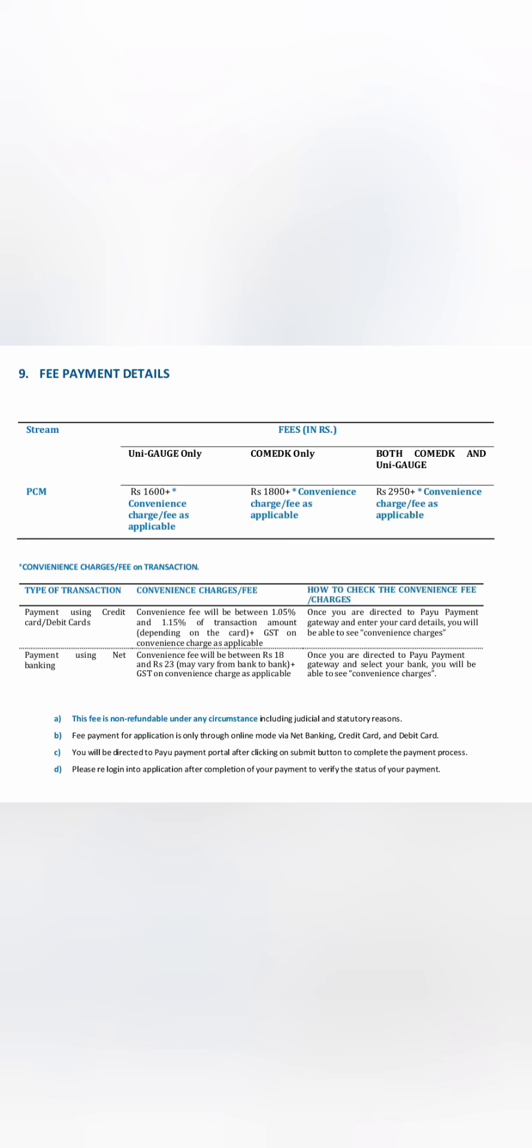For only UNIGAGE exam, it will be 1600 plus convenience charges. If you want to give only COMET-K, which I have covered, it's 1800 plus. If you want to give both UNIGAGE and COMET-K, then your fees will be reduced. So it will not be 1600 plus 1800 equals 3400—you don't have to give 3400. You have to pay only 2950. This fees paid is non-refundable, and the exam date is the same as COMET-K.